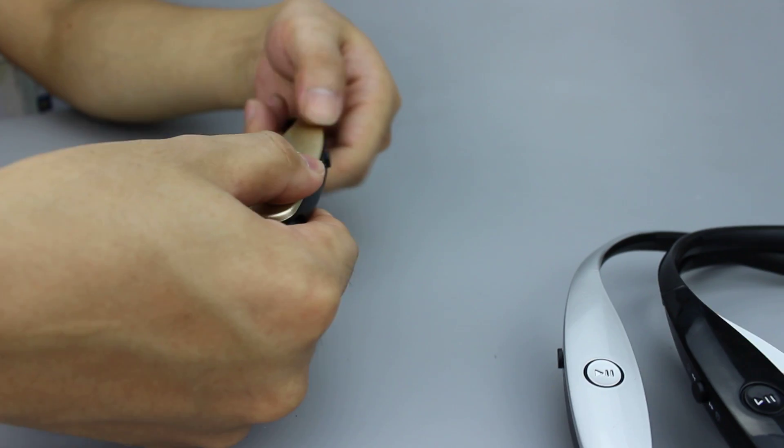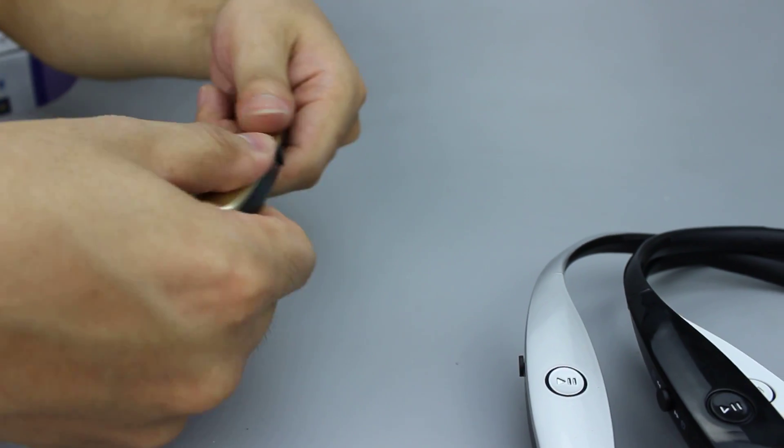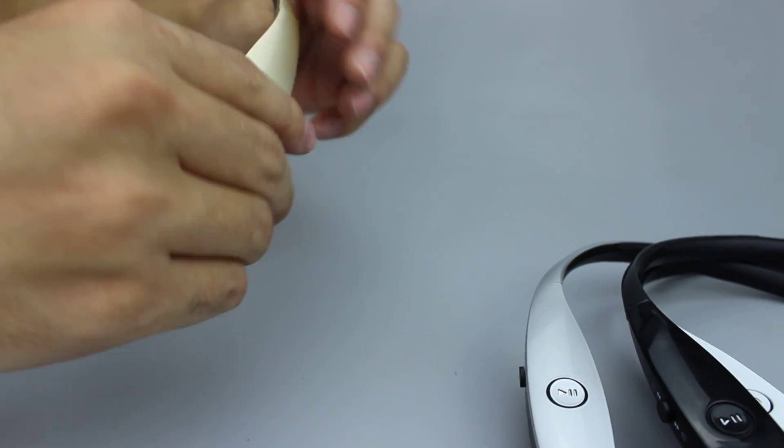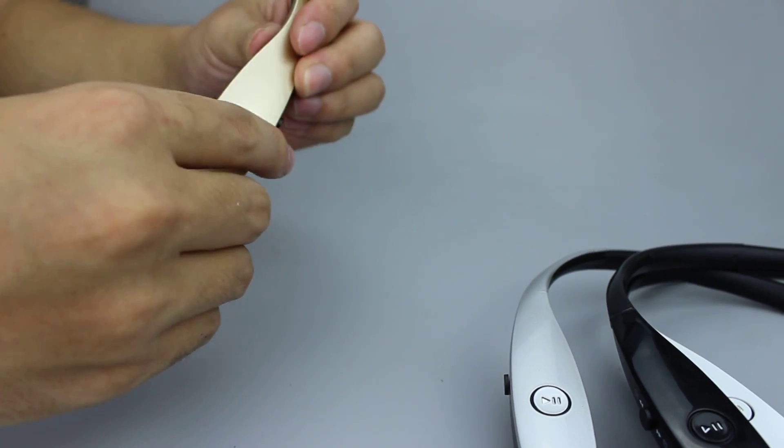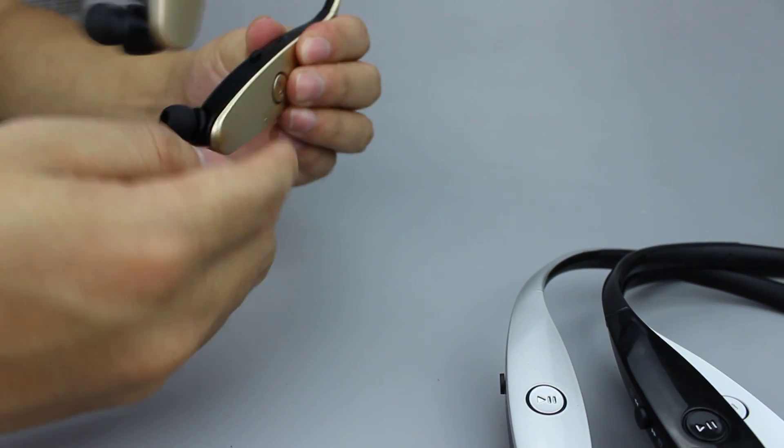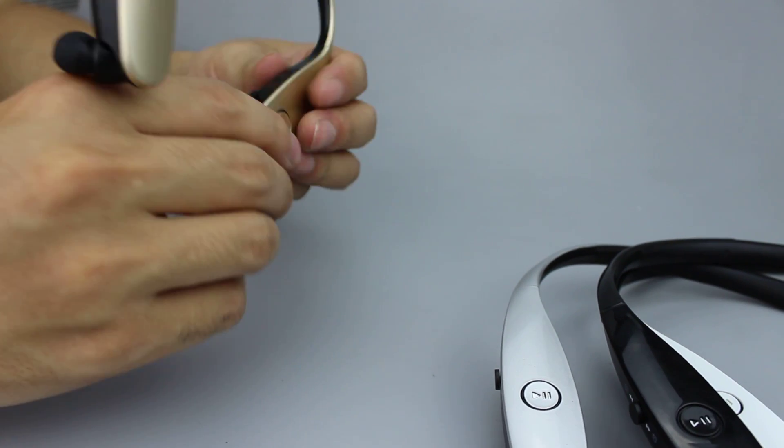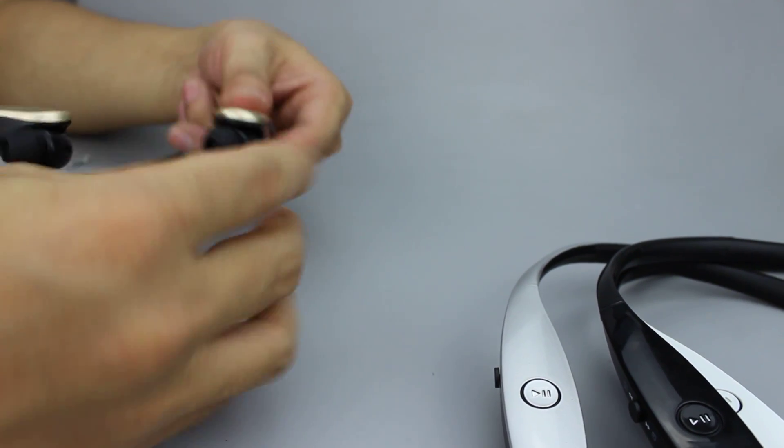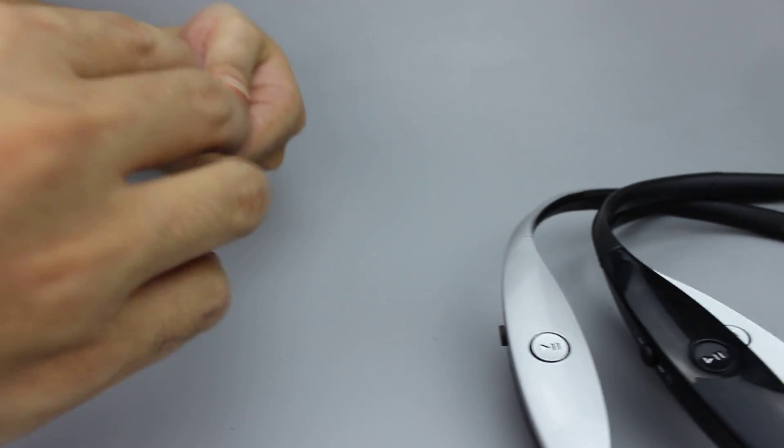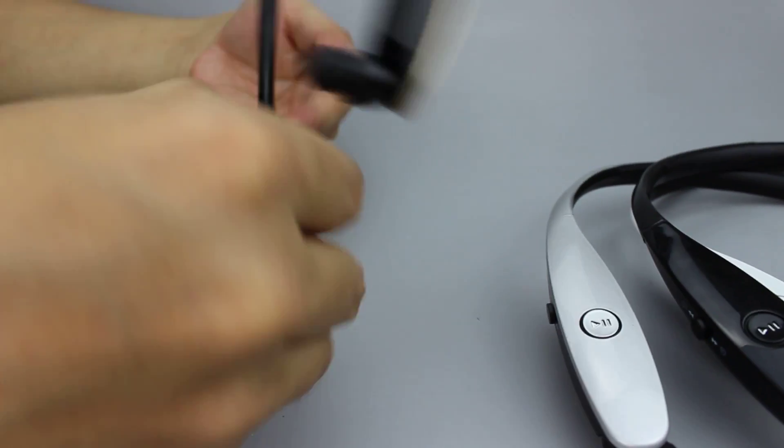The production technology is a little complex for this headset. Our company has 20 workers. We can assemble 300 pieces one day.